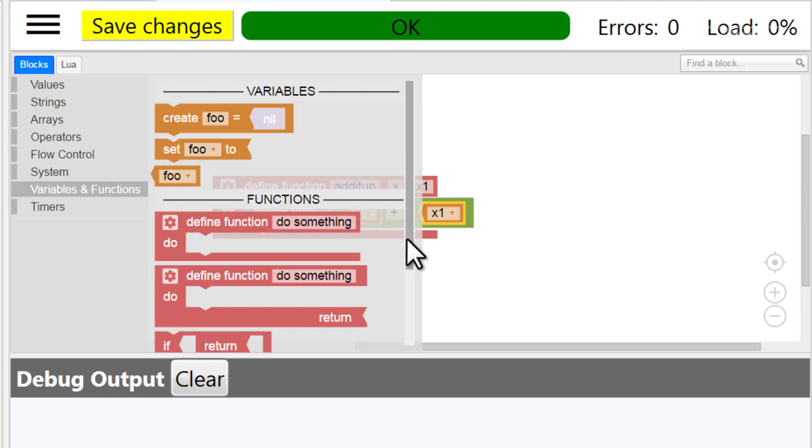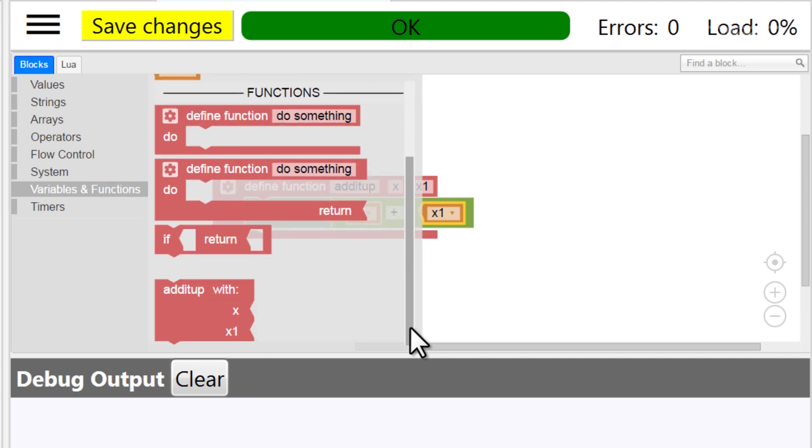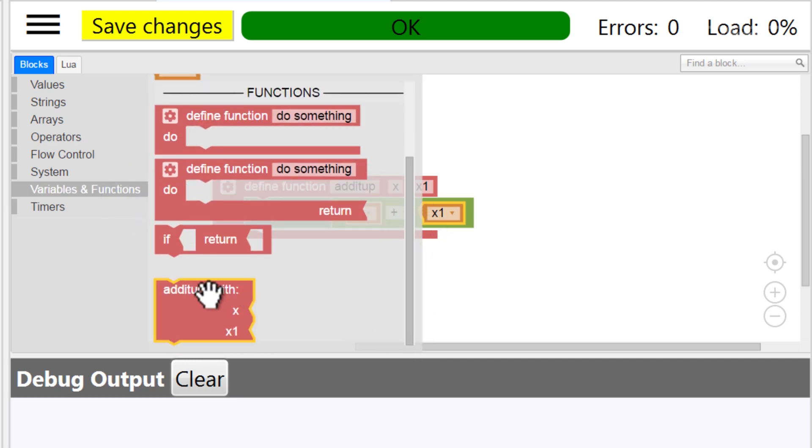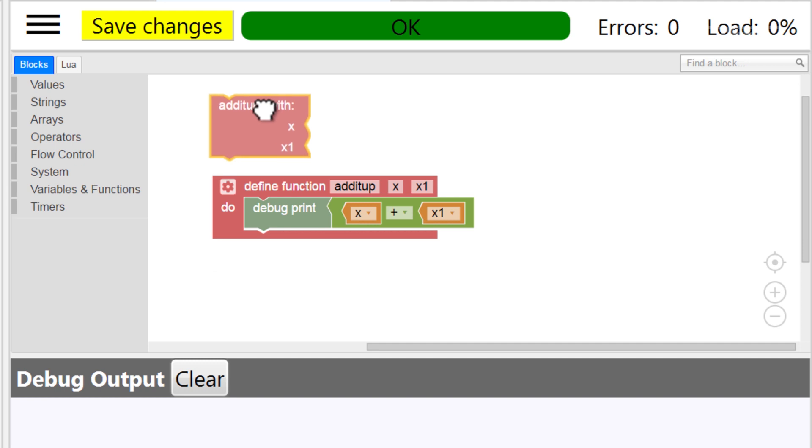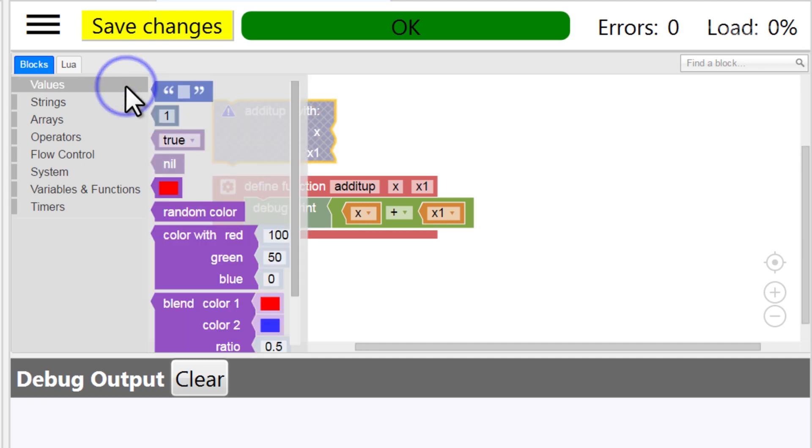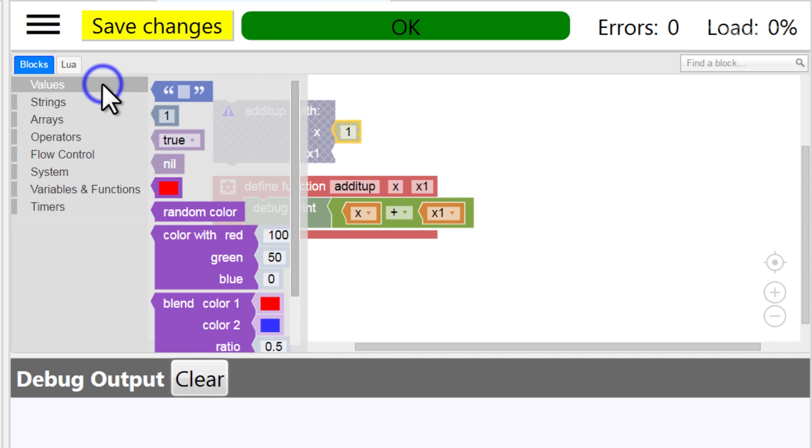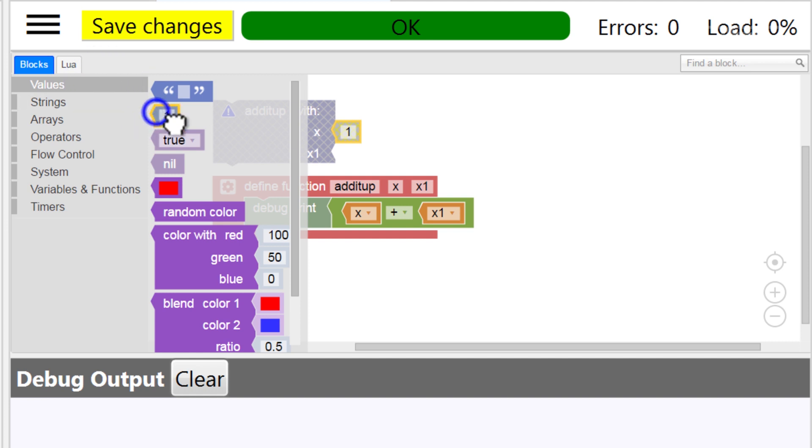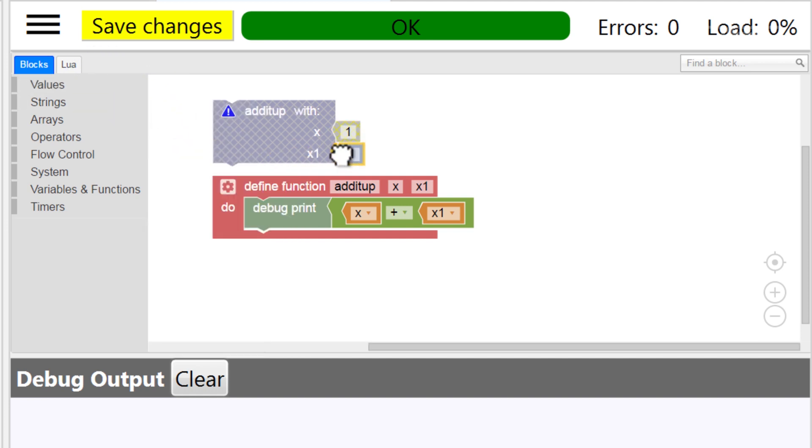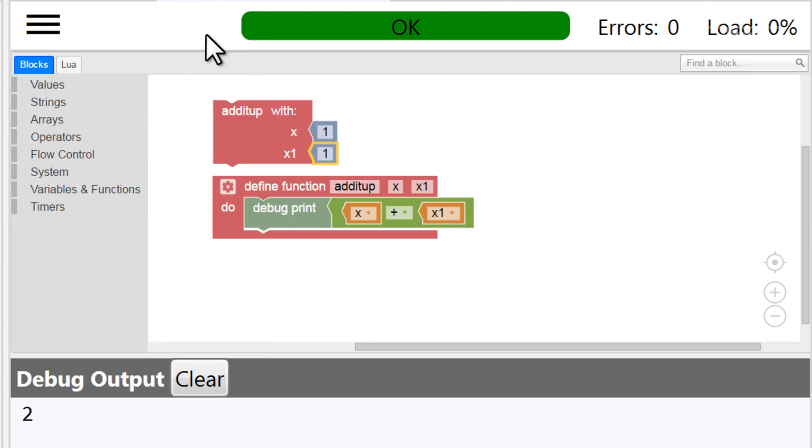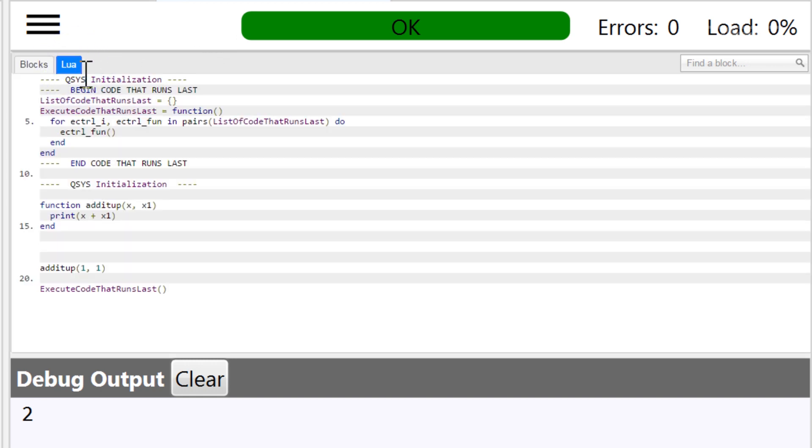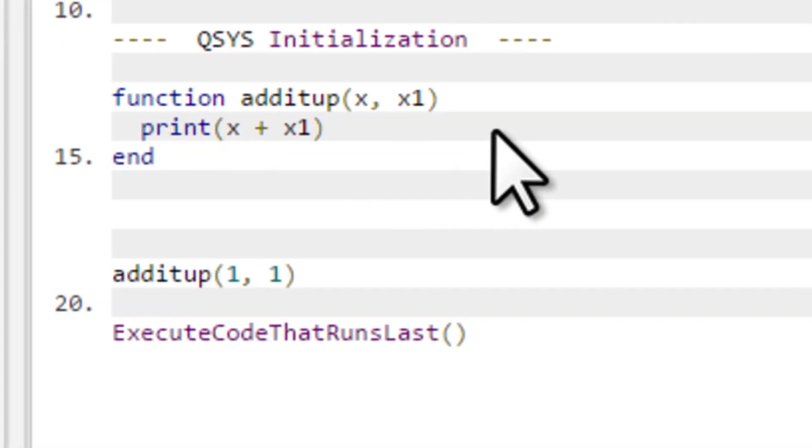Now, to launch this function, I can find it as an available function in my variables and functions list. I simply need to populate the two arguments with actual information, and then when my block controller script runs, it will run the function. As always, I encourage you to look at the Lua generated by these blocks to reinforce your learning of script. You can see that the function is built the same way we just learned, and it is then executed using the two values we input into the arguments sections.